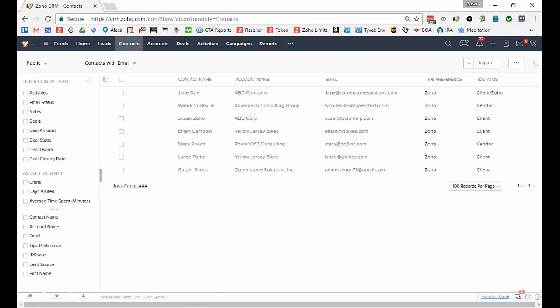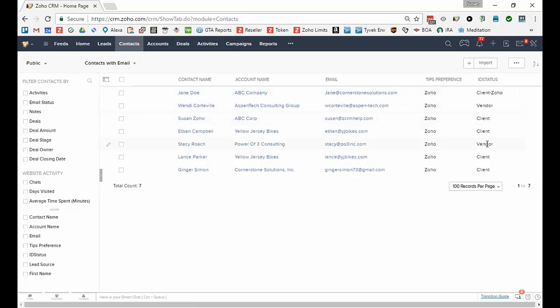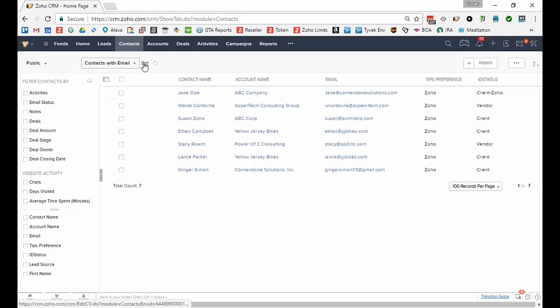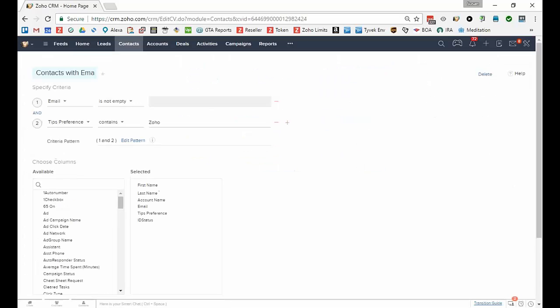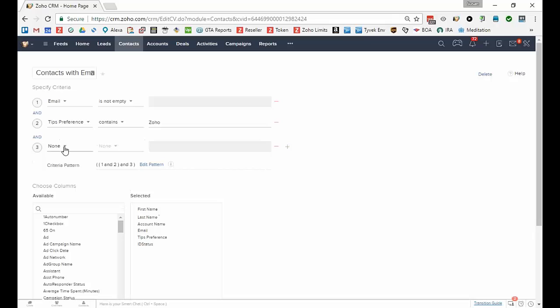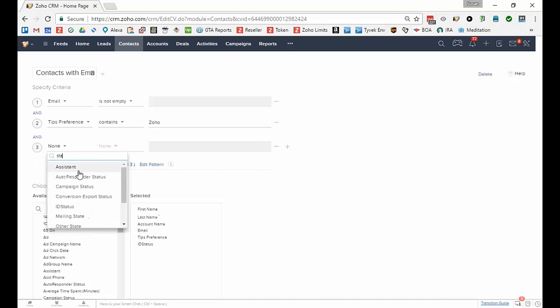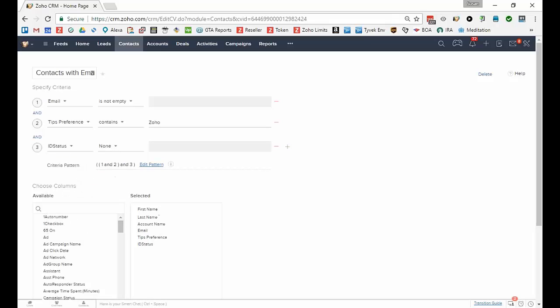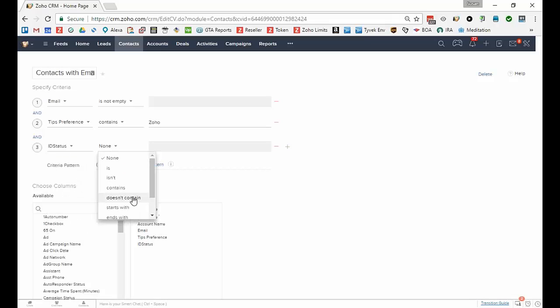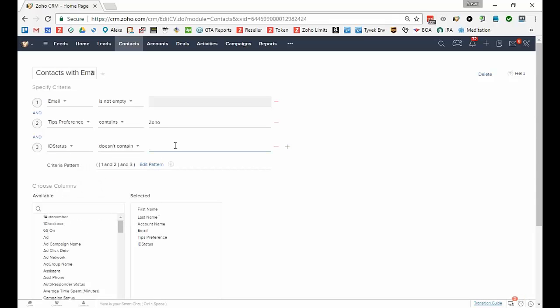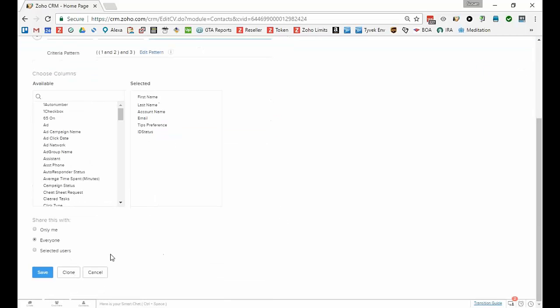So now I've narrowed that list down to only seven people. But I noticed the reason I wanted to do that was that I see that I have some vendors in my list. I definitely don't want that. So I'm going to edit my list again and add another criteria, and that field that was ID status doesn't contain the word vendor. And now I'm going to click Save.